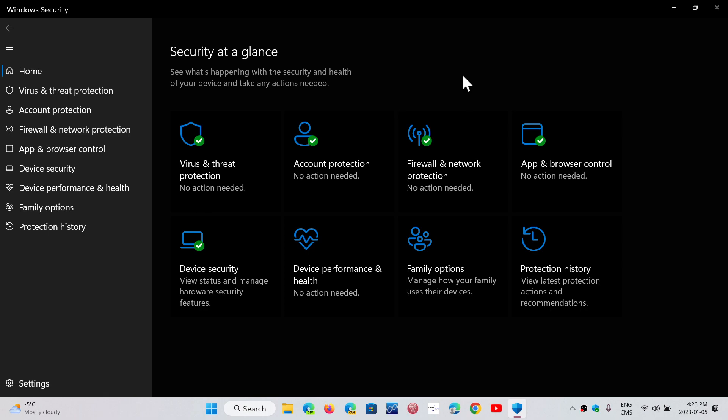And the thing is, is that the Windows Security app does protect you from pretty much at the same level of any other antivirus online.